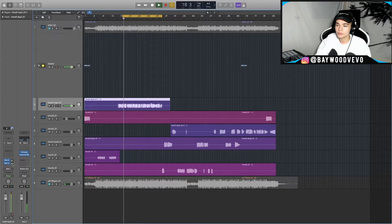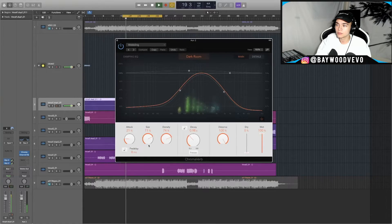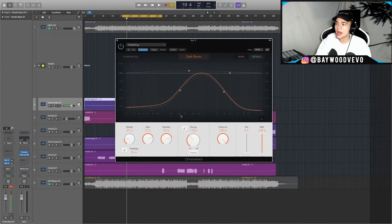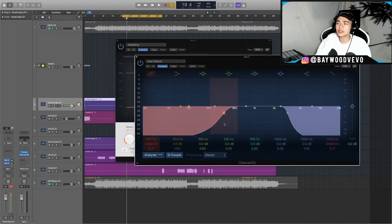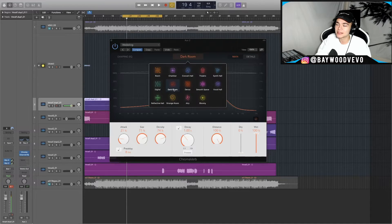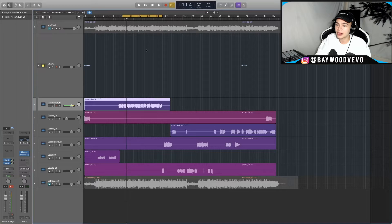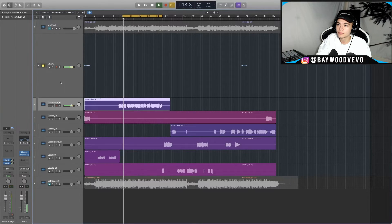Then I added the reverb — a Chromoverb. I have the decay up around one second, took out a lot of the highs, and left a little of the mids because I like that warmth from the reverb. Nothing crazy — just a dark room setting, because you have that Drake dark vibe and it definitely helped with that. The reverb coming after the delay gives reverb to the delay too, so it sounds even better.